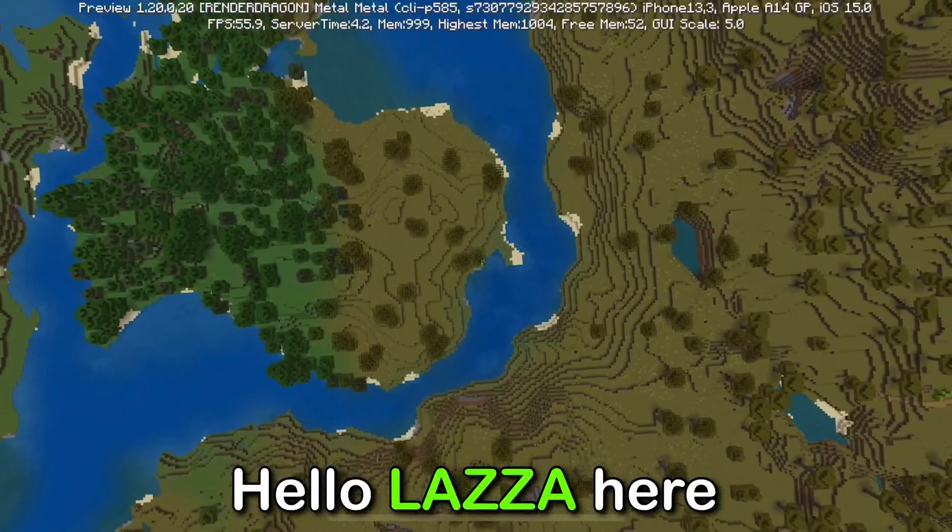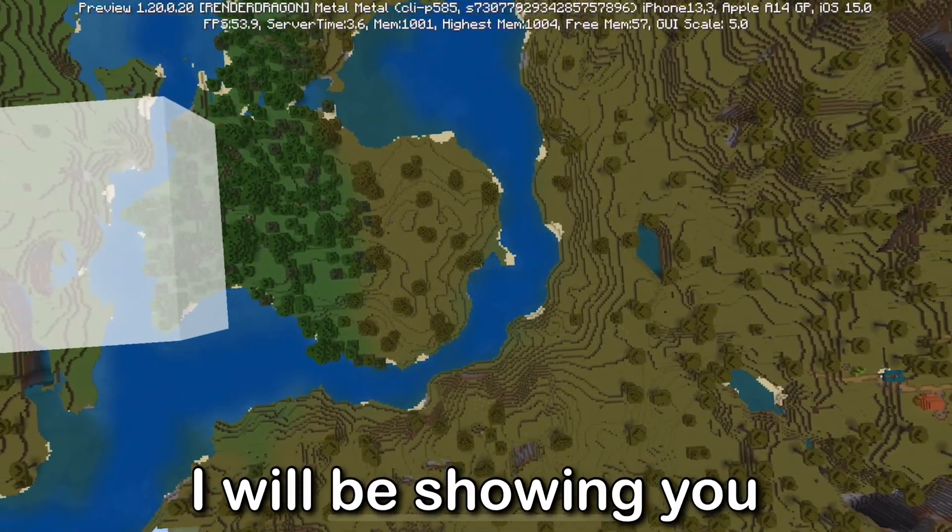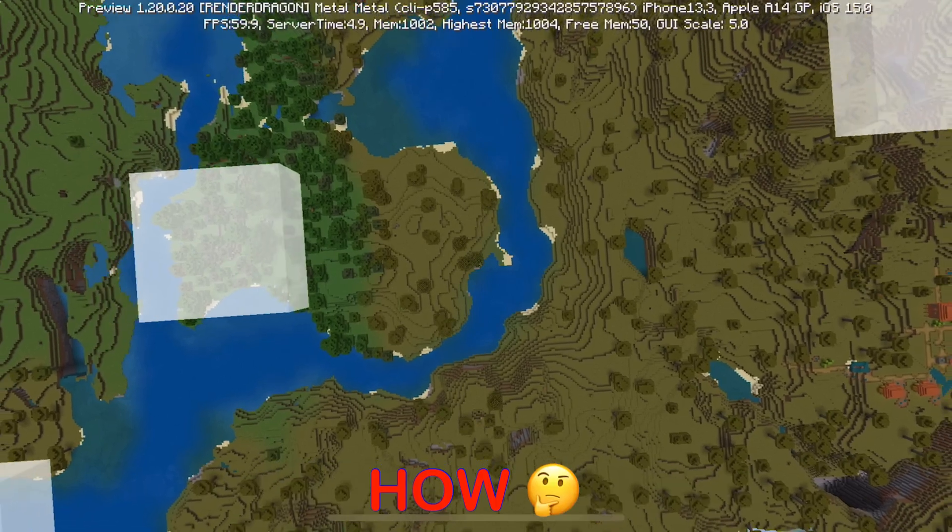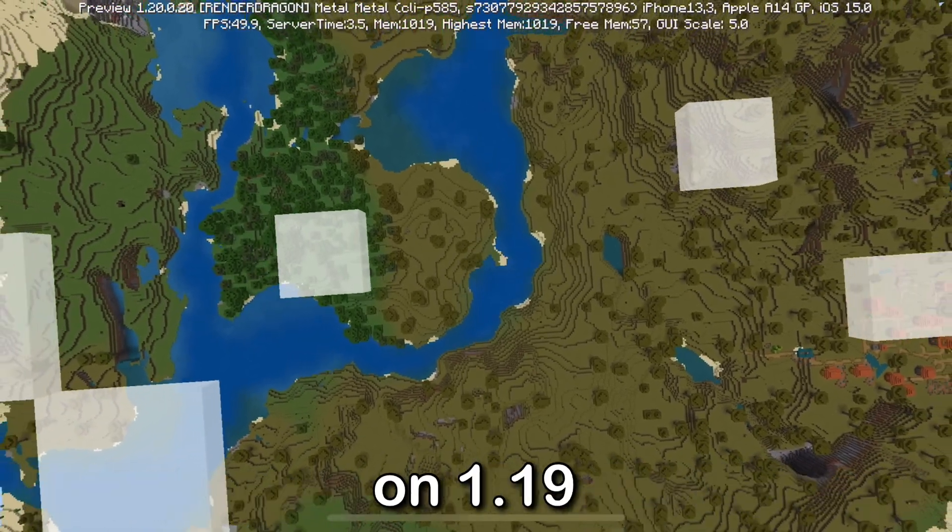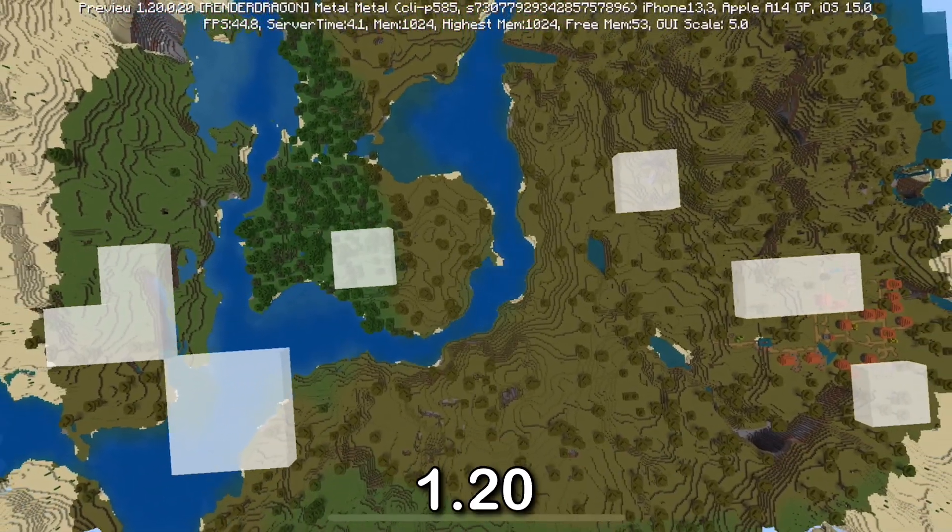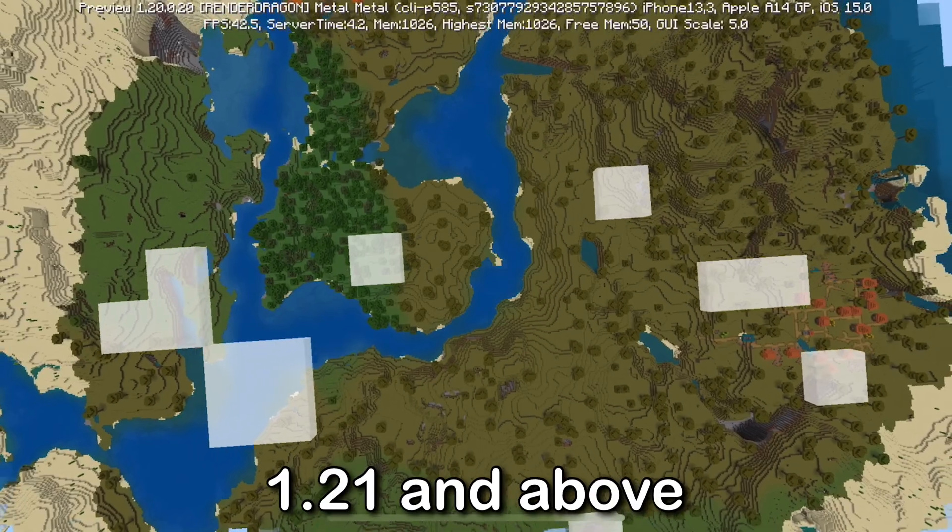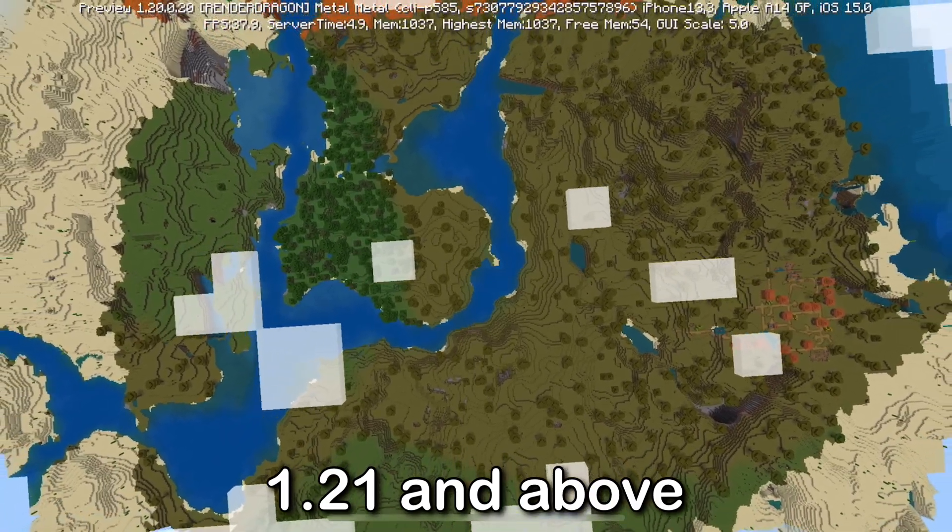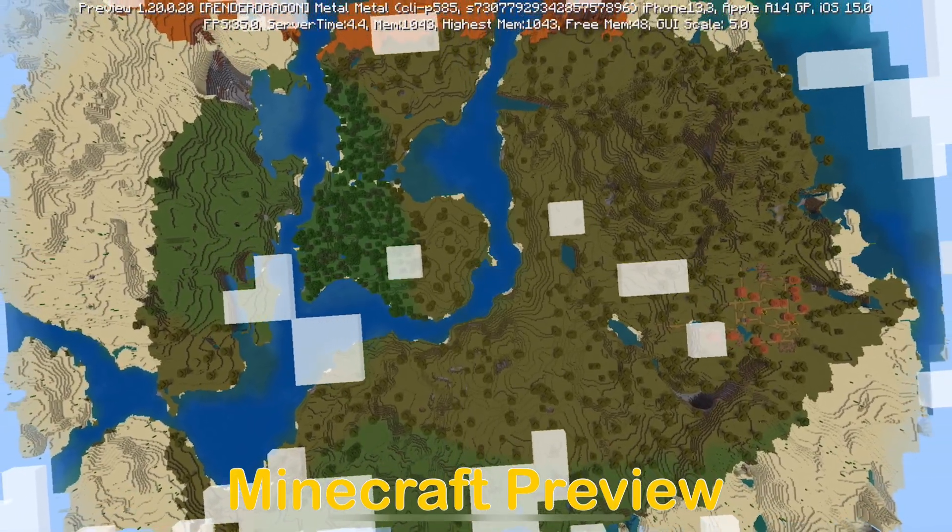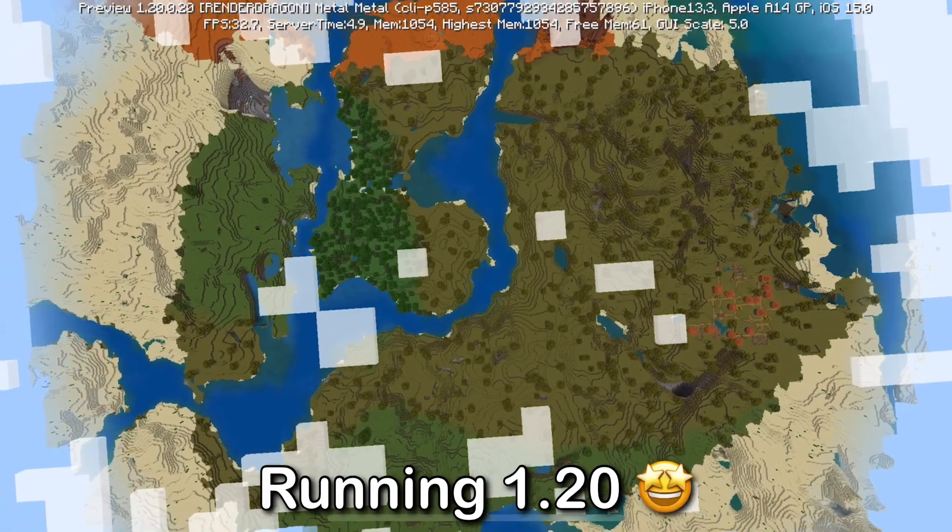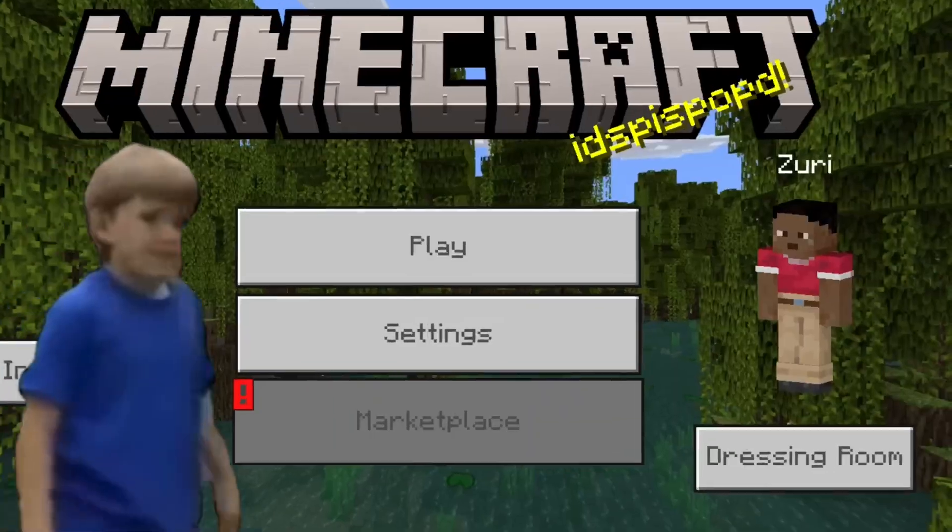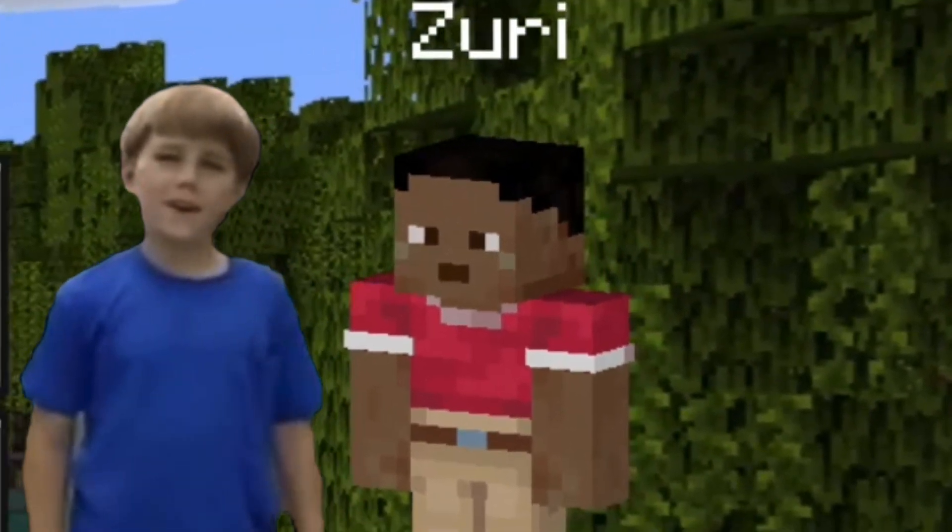Hello, Lazzy here. In today's video I'll be showing you how to increase your render distance on 1.19, 1.20, 1.21 and above. I'll be using Minecraft Preview as an example as it's running 1.20.